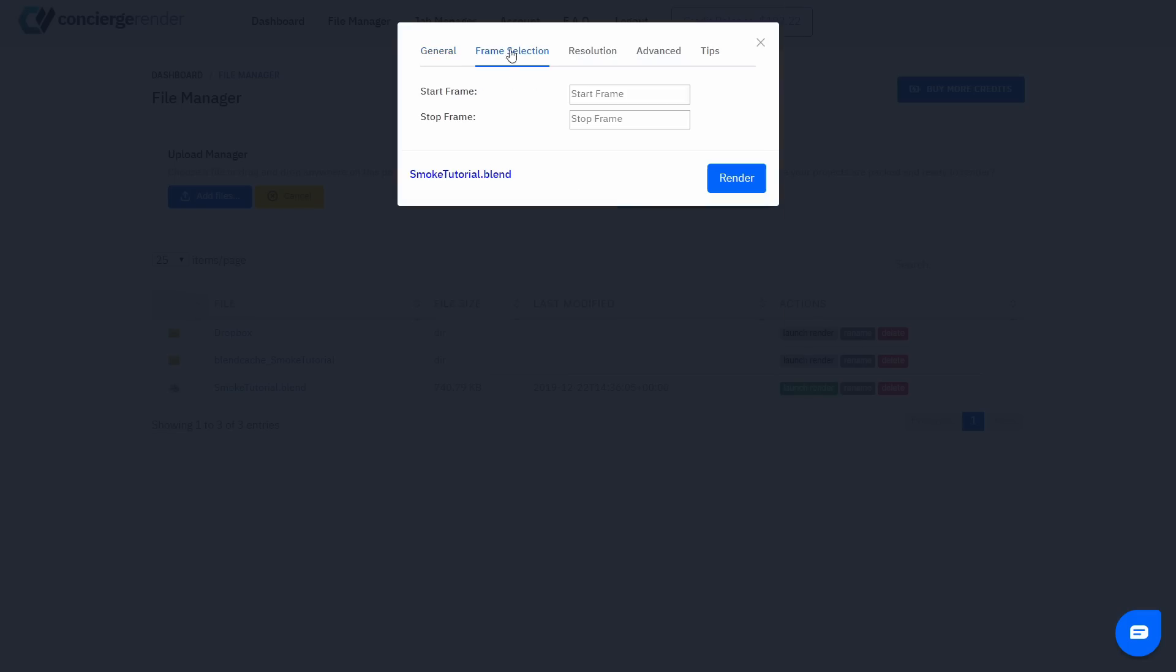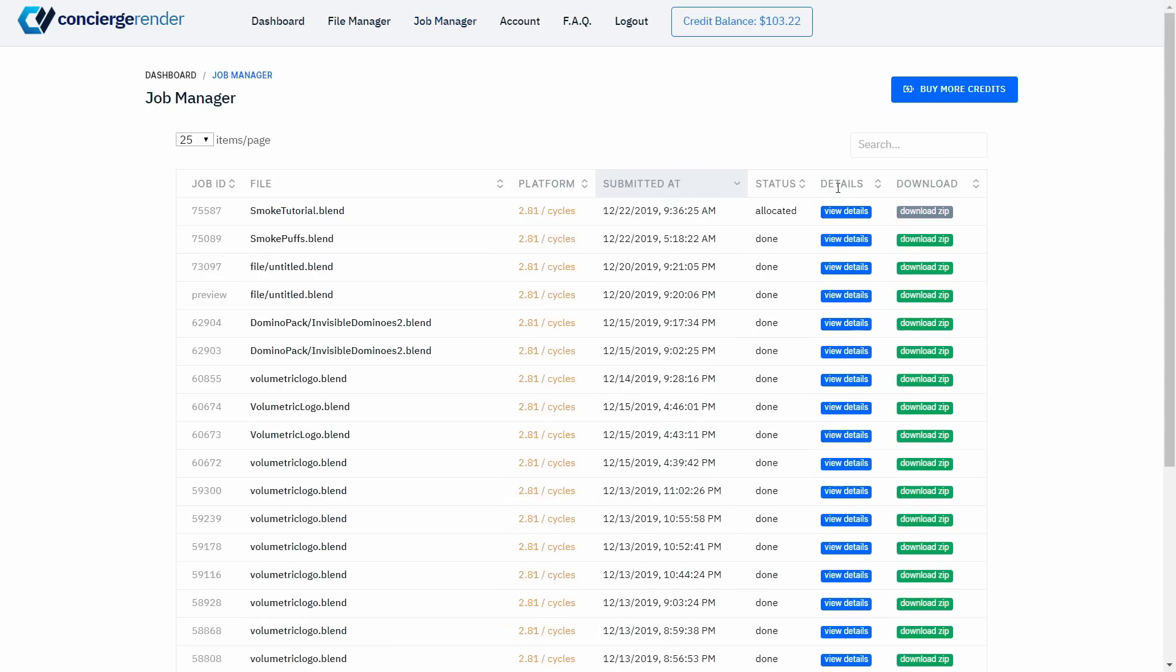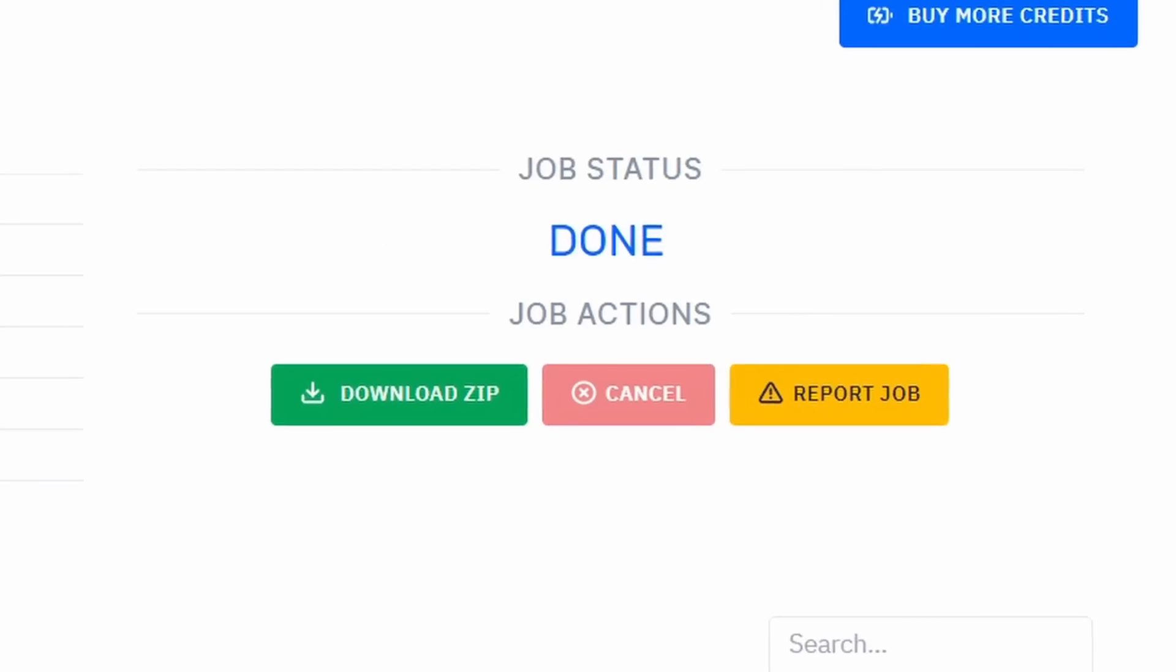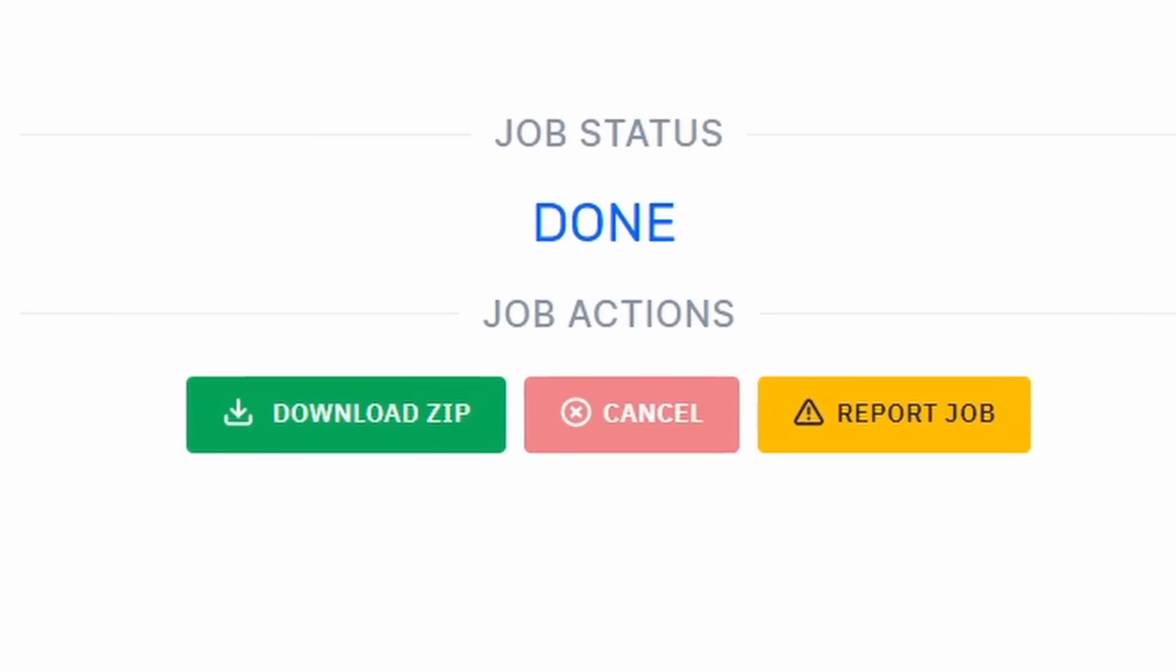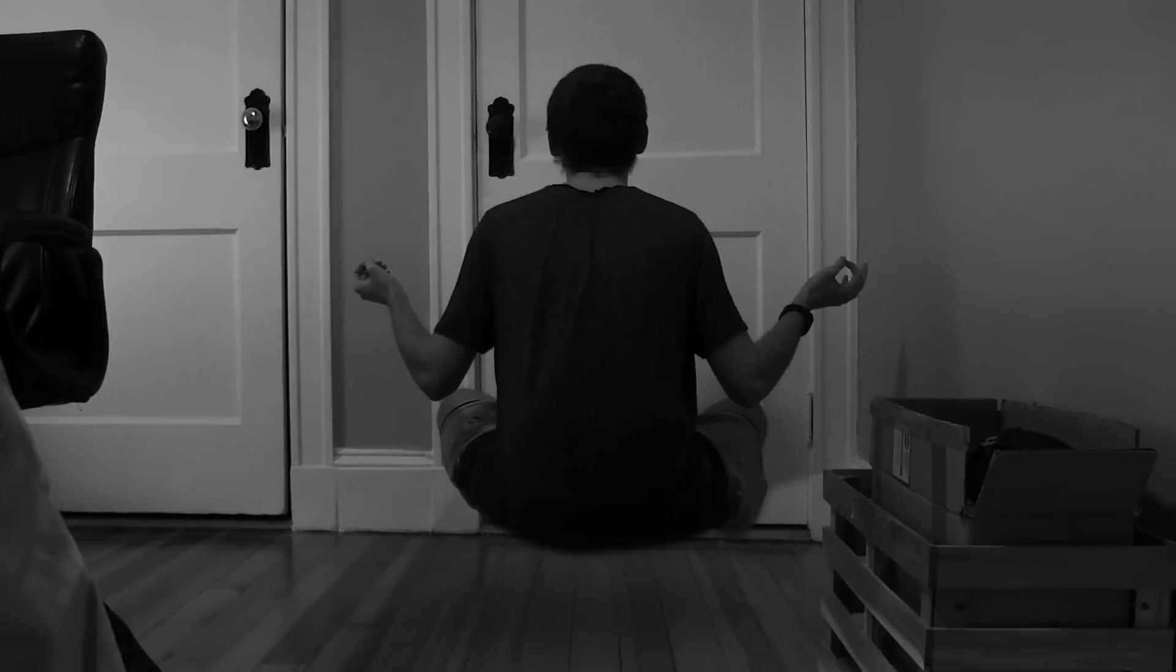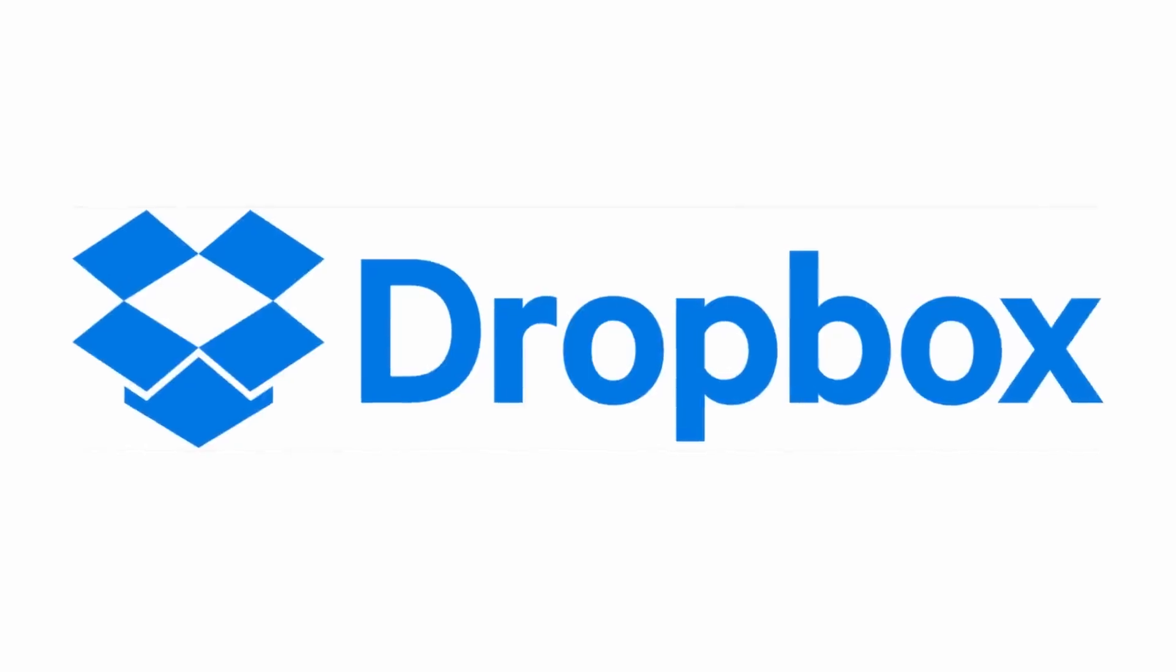When that's done uploading, we're just going to set this to launch our render with whatever settings you want for your project. We can check up on this in the Job Manager, which will eventually tell us the details for the render and let us download the final files.